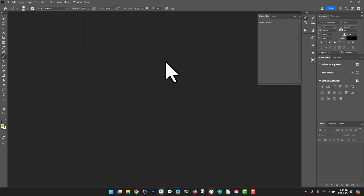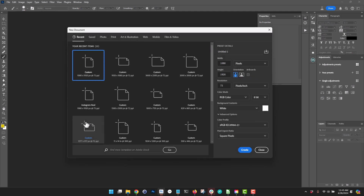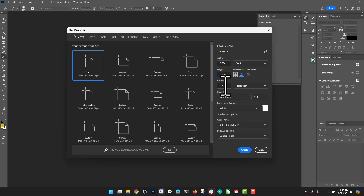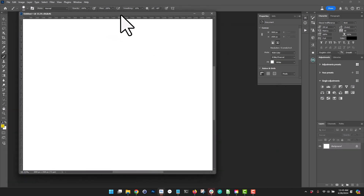We're going to create an image from scratch here using a prompt. First thing you do, create a new image — Control+N — and I'm going to create an image that is 3000 wide by 2500 height. I'm going to keep the resolution at 72 and there you are.